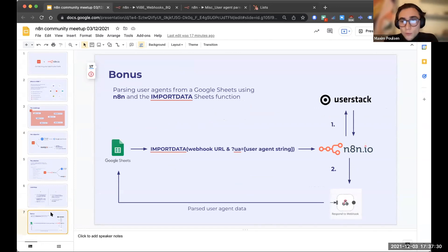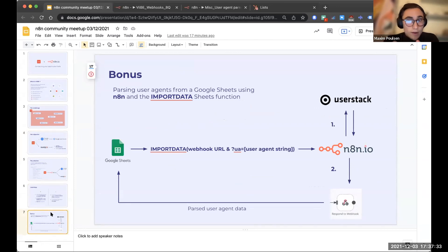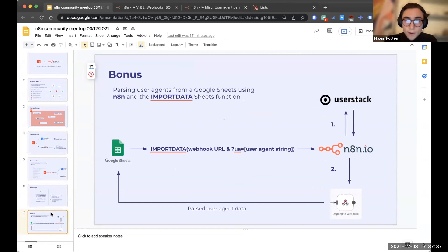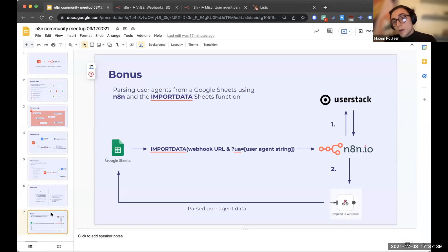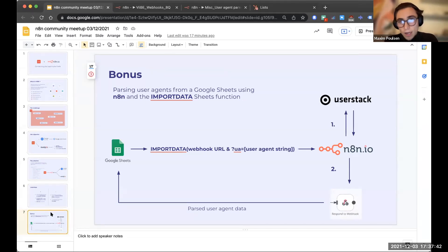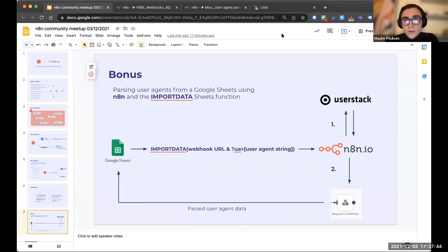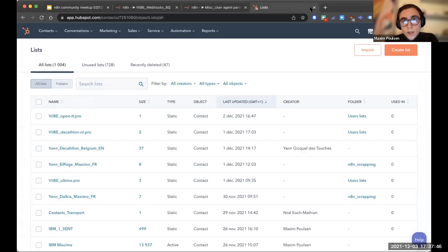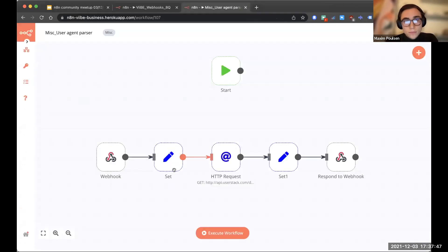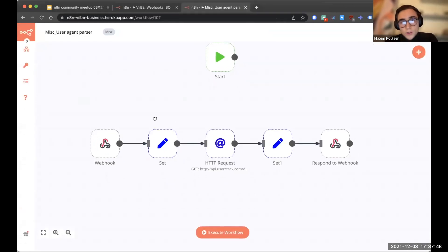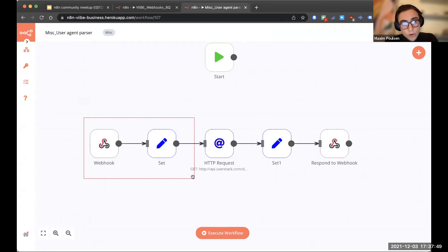And basically import data mimics what a webhook, like mimics a GET webhook call. So what I did was I created a workflow that takes a user agent, calls User Stack's API, and parses the data that was from the user agent. And so the workflow looks something like this.